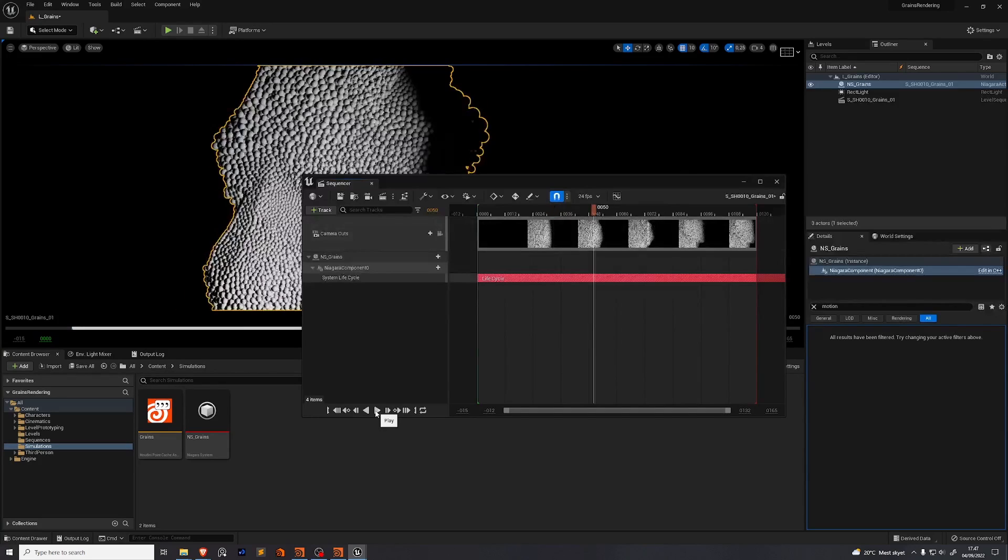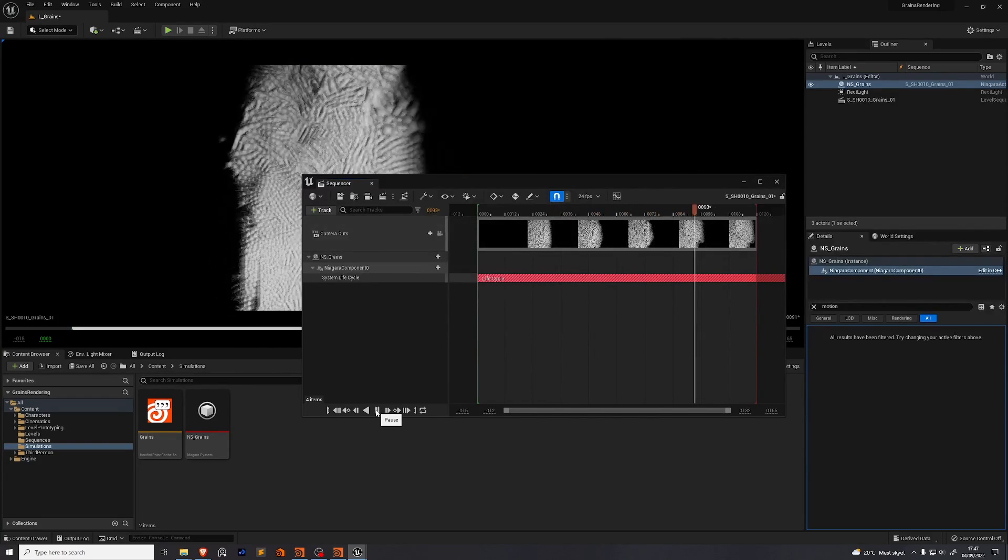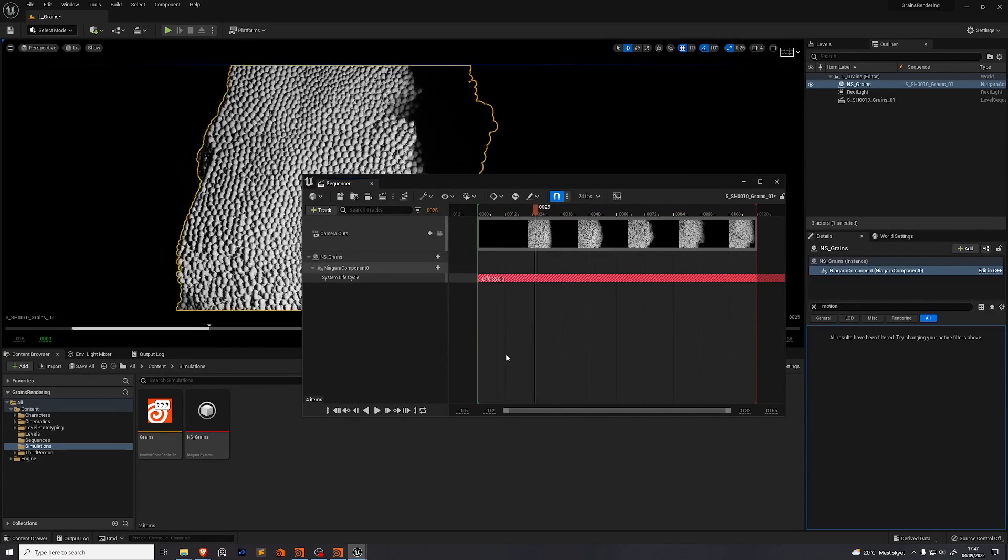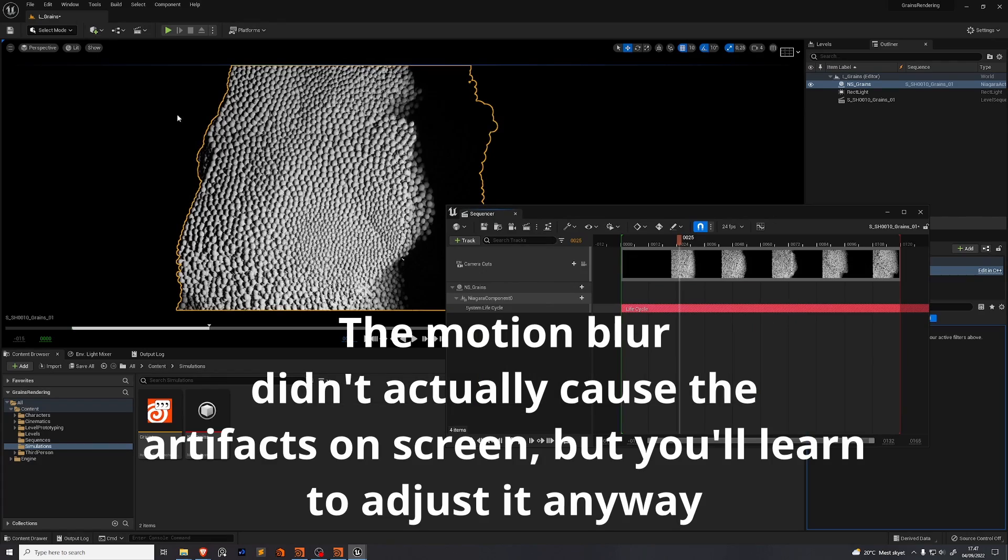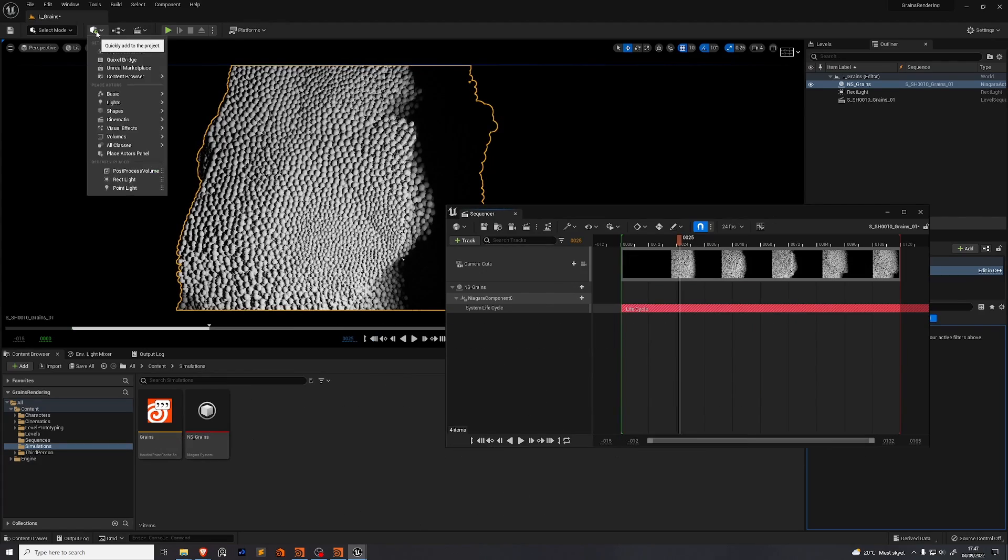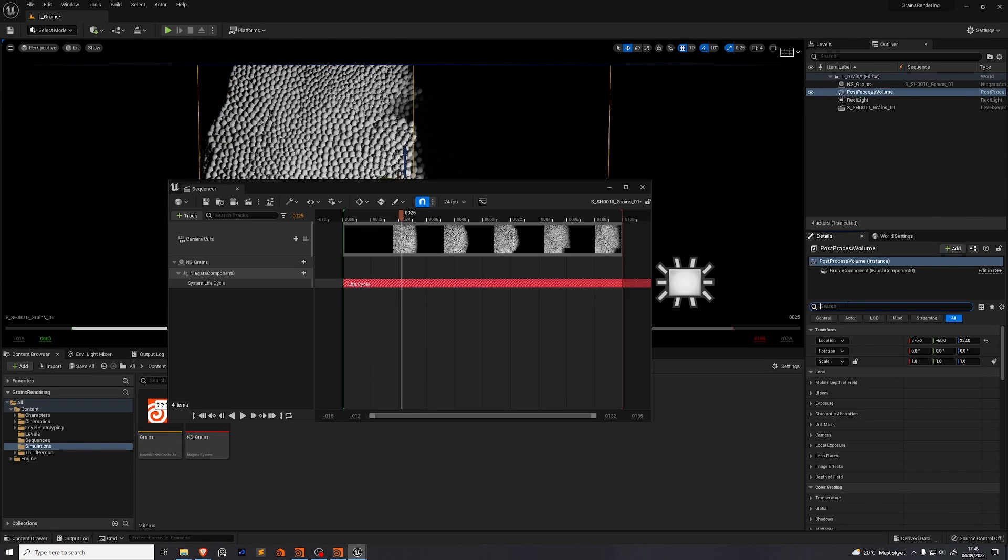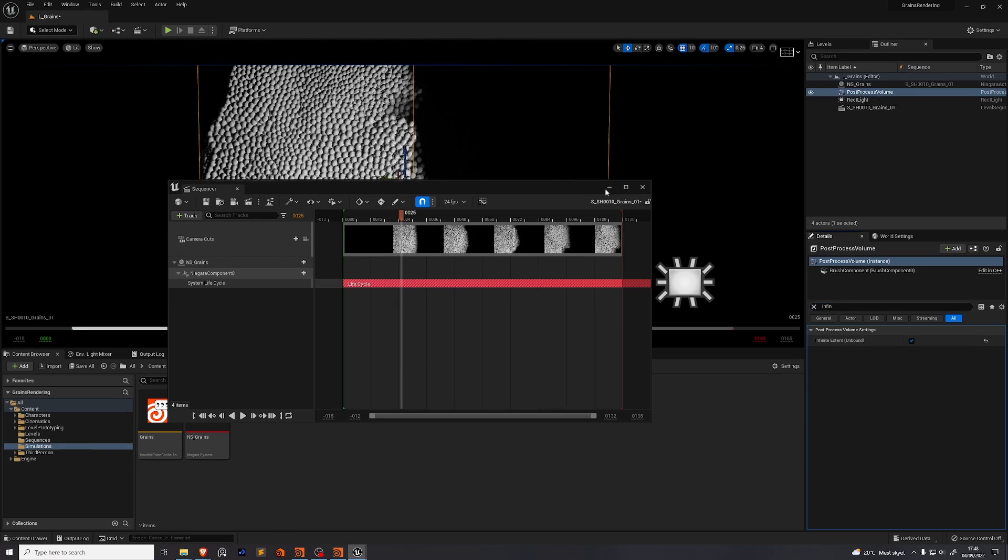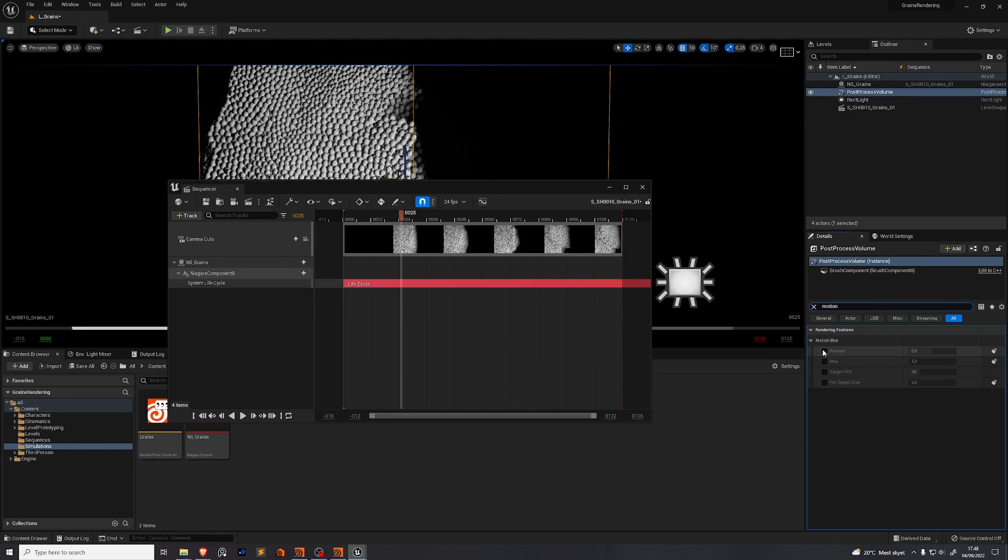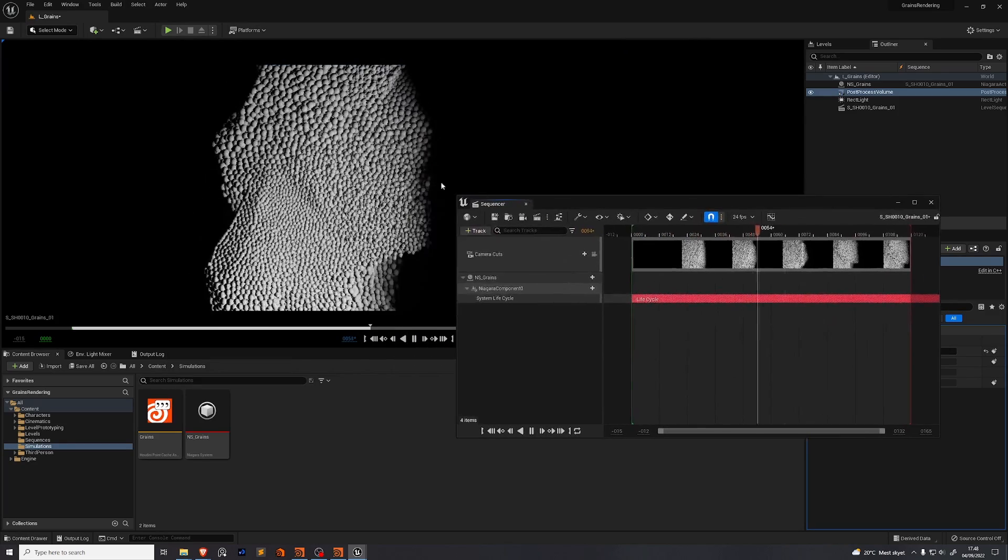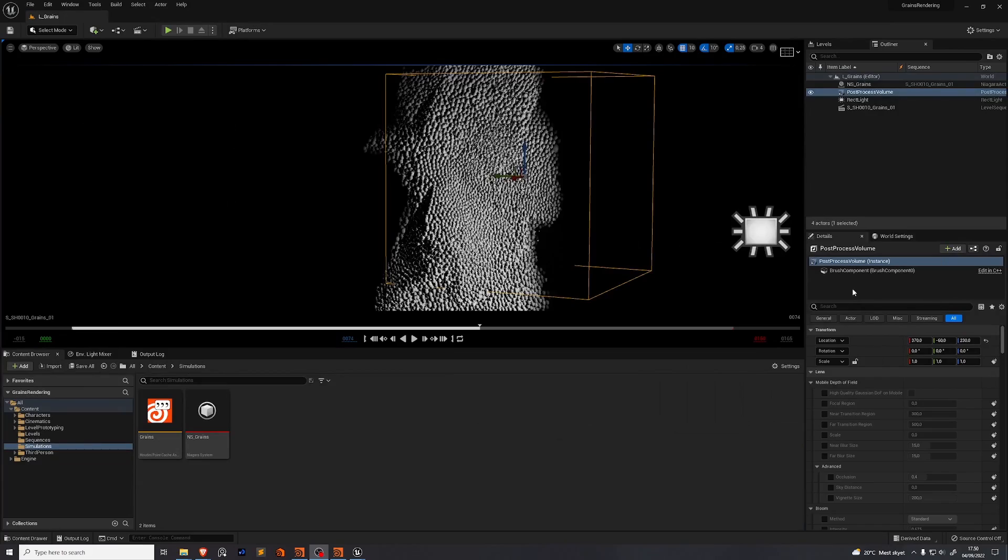If you play the simulation you'll notice that it looks absolutely insane. This is because of the motion blur in Unreal Engine. To get around that we're going to use the post process volume. This lives under visual effects. Post process volume. In the details panel search for infinite extent. This just makes sure that the post process volume covers the entire scene. And search for motion blur. Go to the amount and enable it. Go all the way down to zero. Now when we play it the simulation looks much more usable.